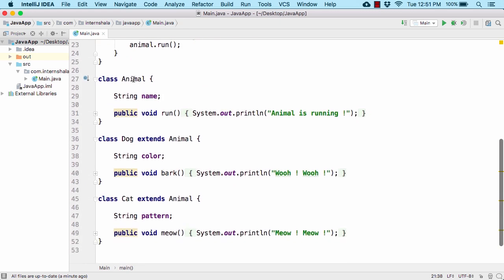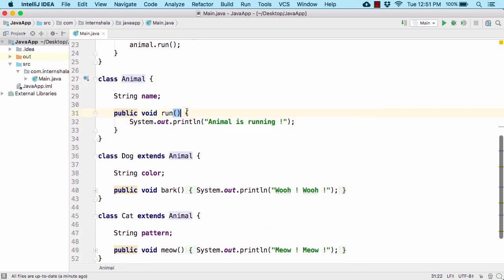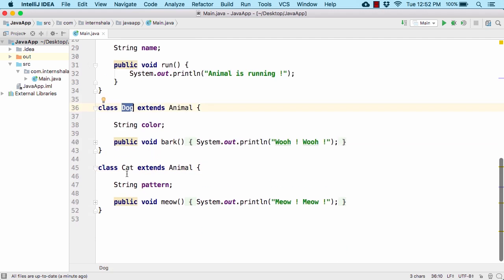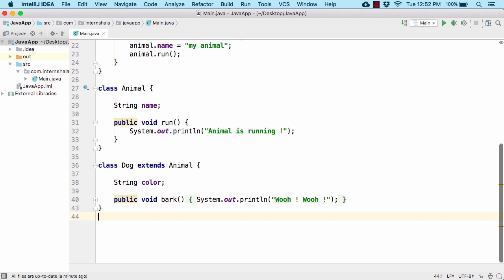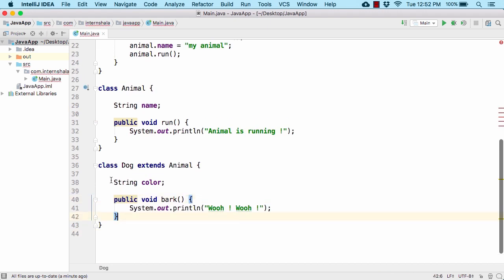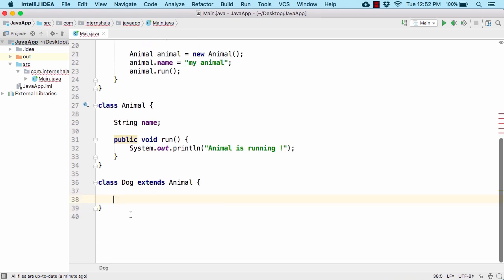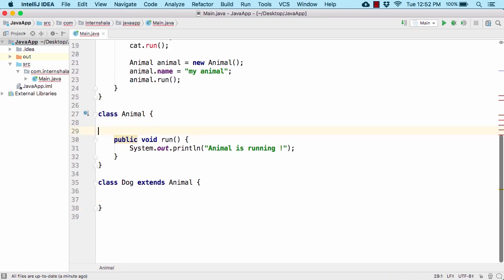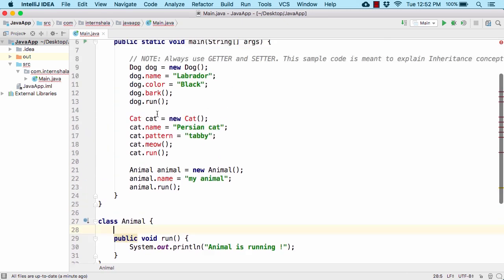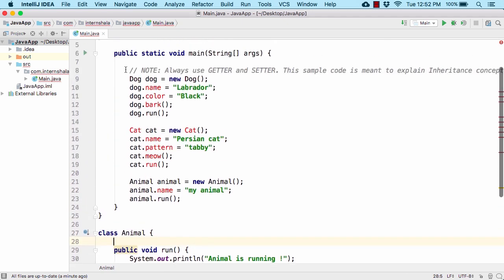Here we have the parent class Animal that contains the run method which prints 'animal is running', and the Dog class which is the child class. For simplicity, let us remove the Cat class, clear all code inside the Dog class, and also remove the string name field from Animal and clear the main method.